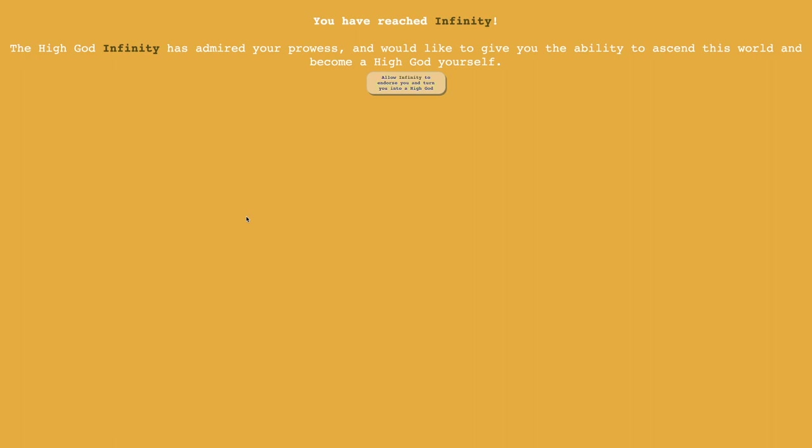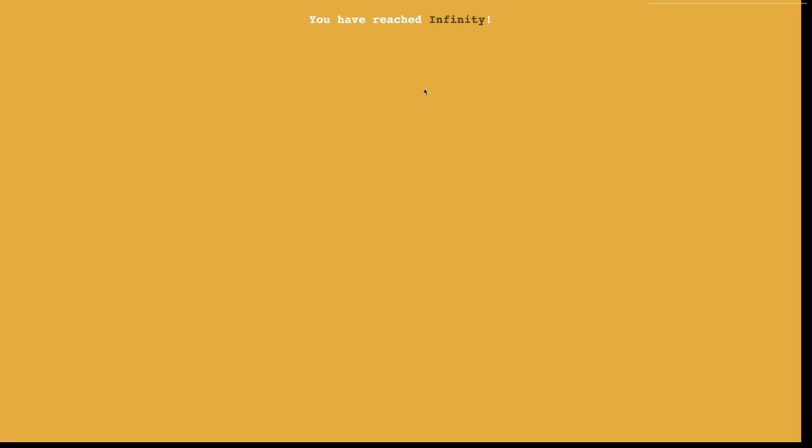Hi, SuperService here, back on another Distance Incremental video, episode 12. I've reached the 10th endorsement, which means the High God Infinity has Mario prowess and would like to give you the ability to ascend this world and become a High God yourself.